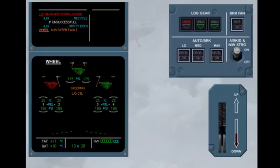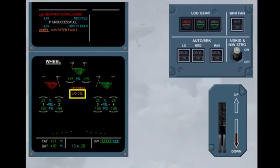On the ECAM wheel page, the message landing gear control is displayed amber, to indicate that the gear and landing gear lever position disagree.